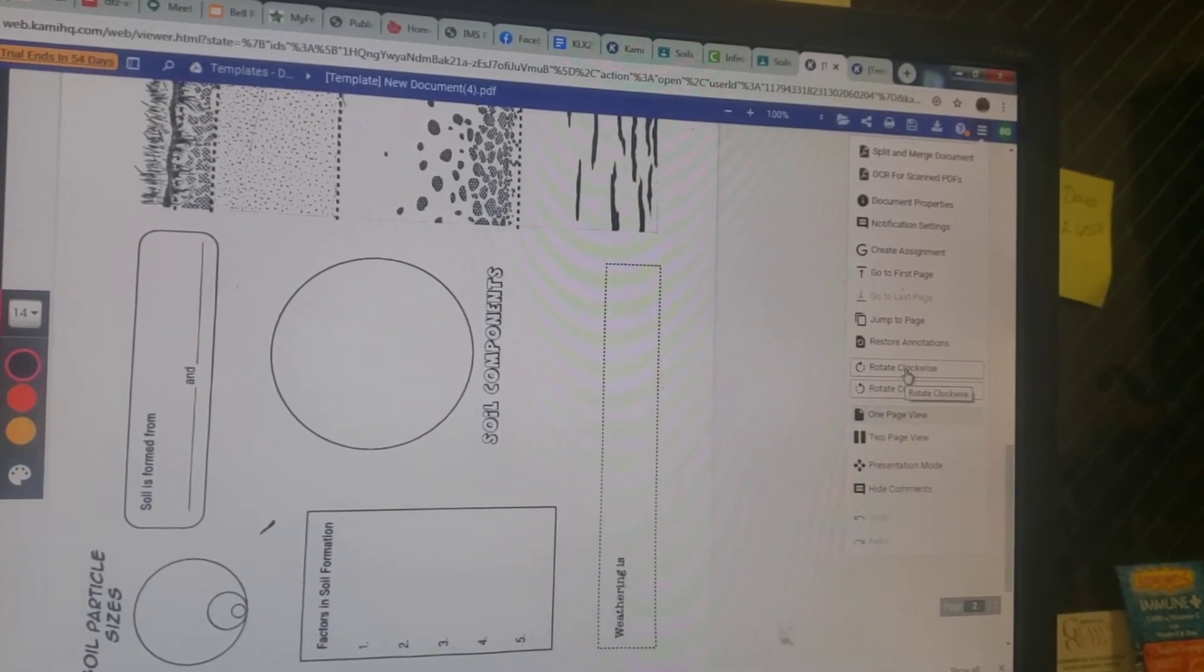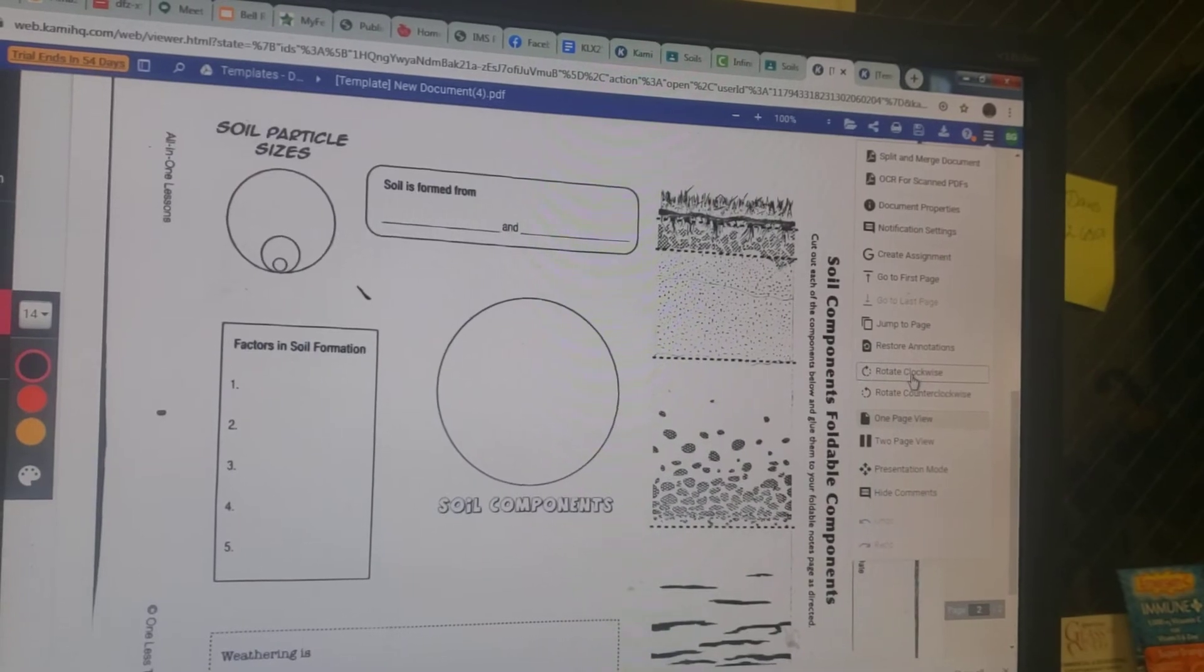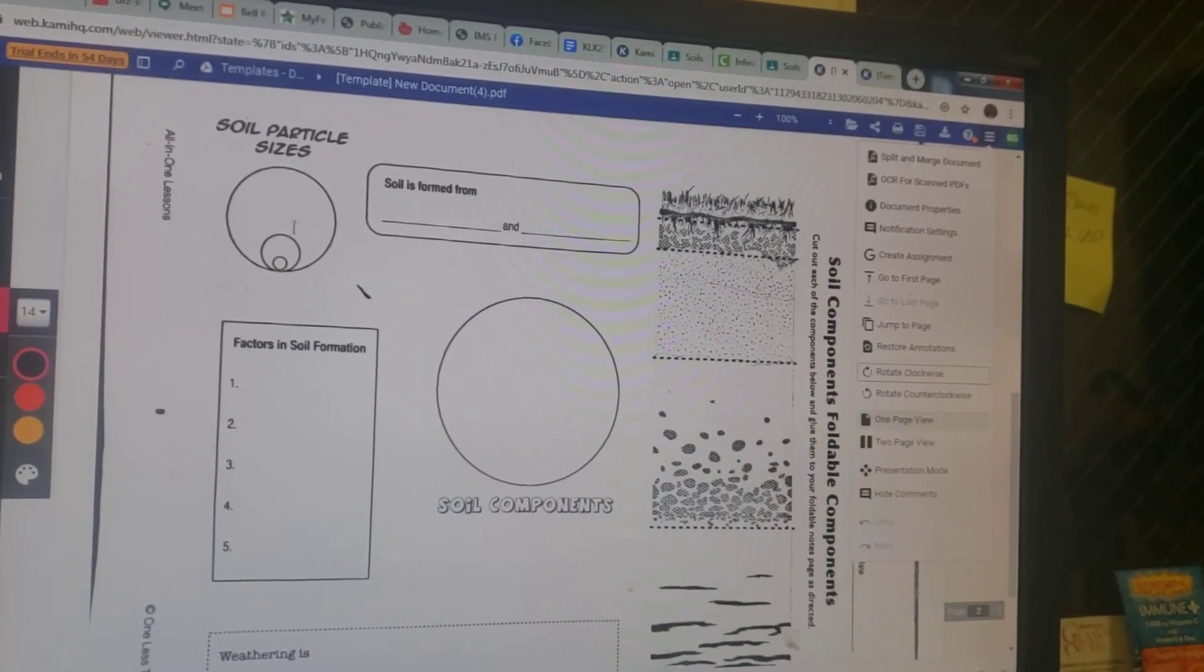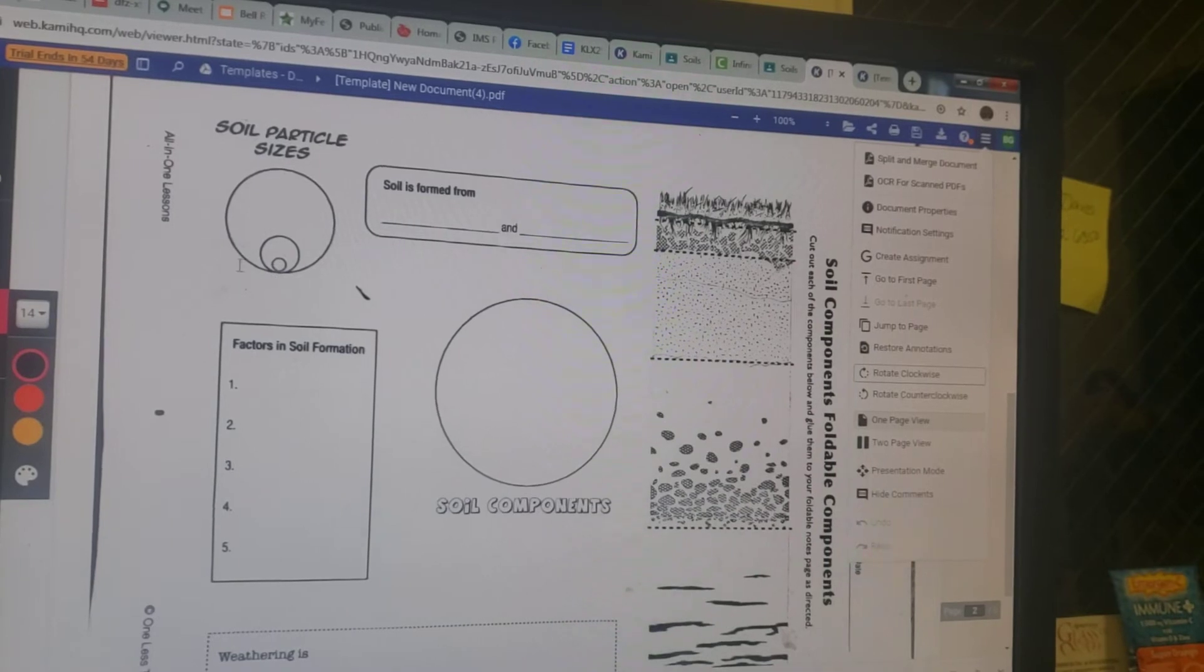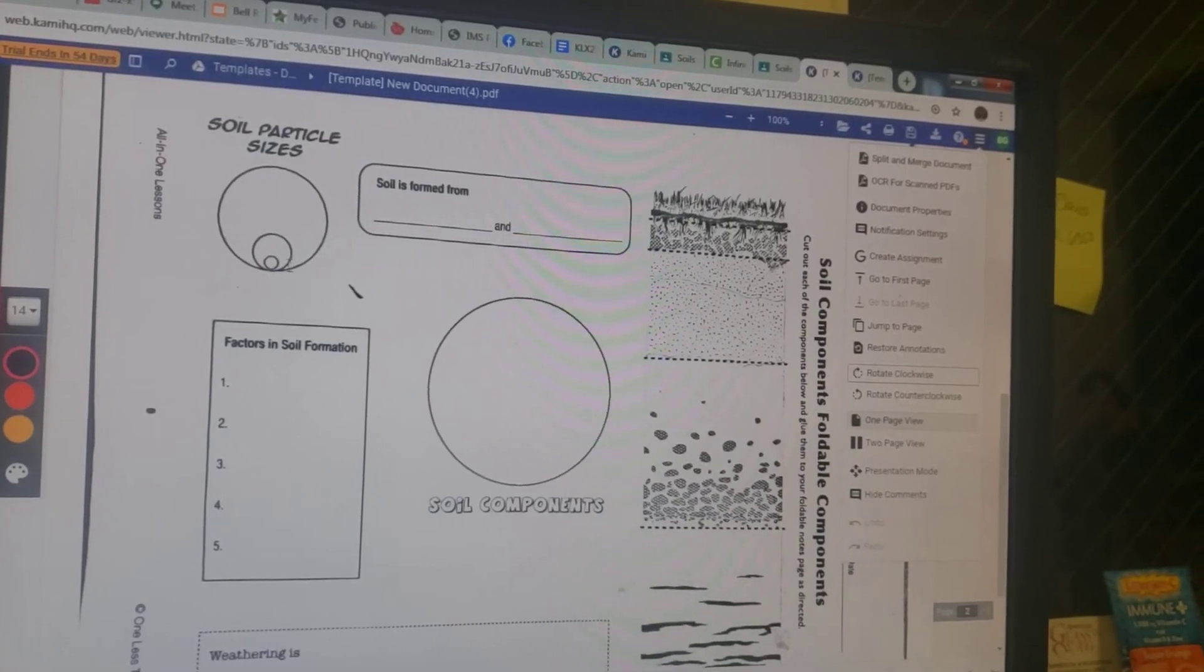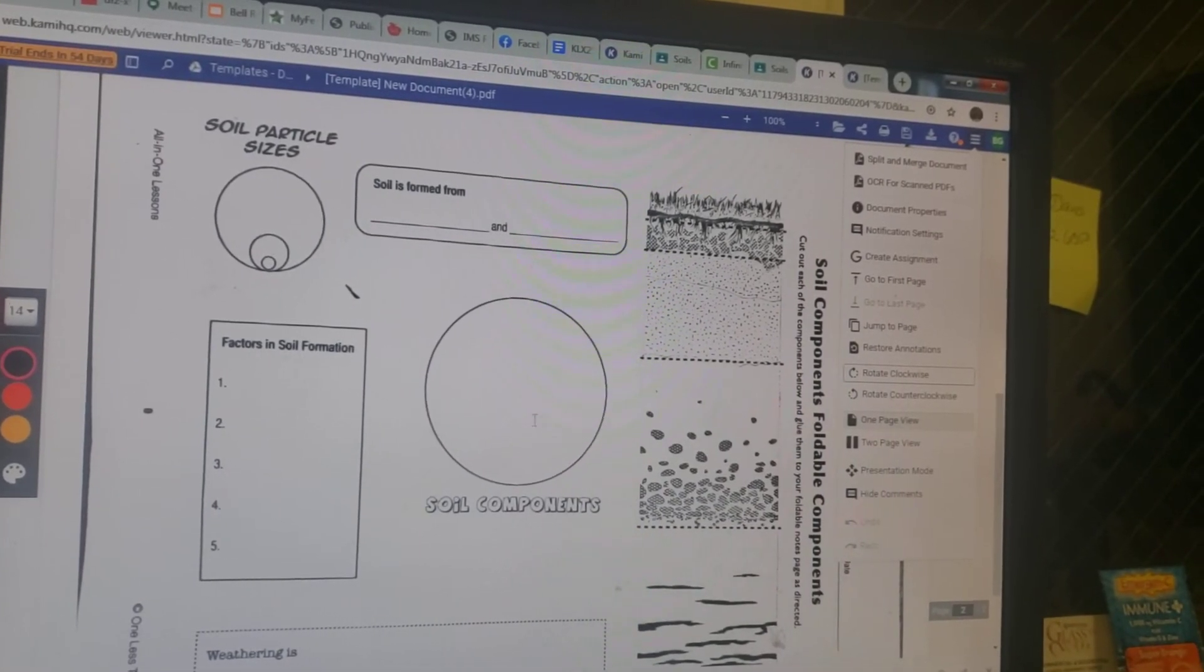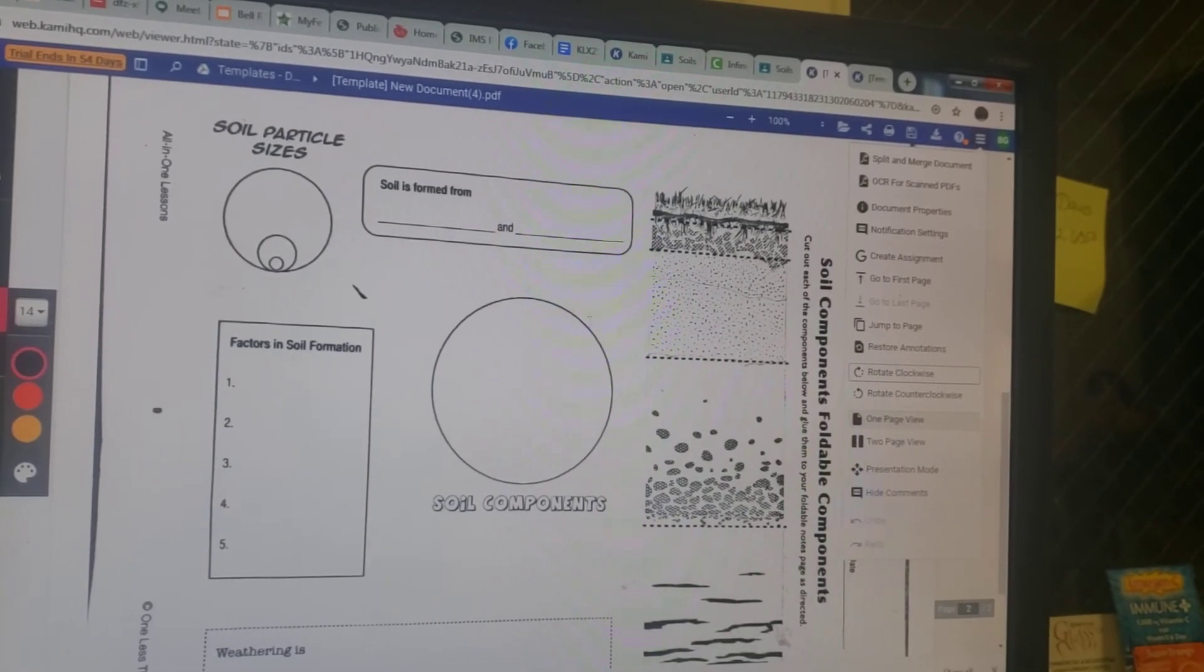So you won't really need to use those instructions much. All right, so just real quick, soil particle sizes you're going to label these, draw little arrows if you can, and label these. This is going to be a pie chart labeled with the soil components and their percentages.